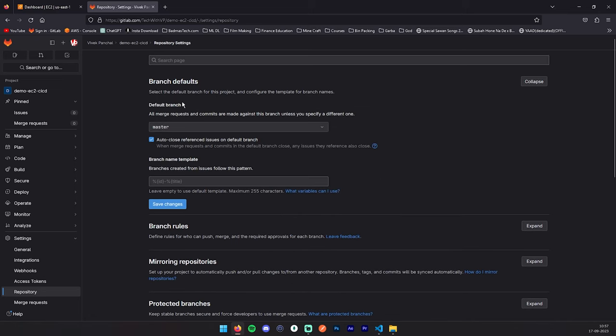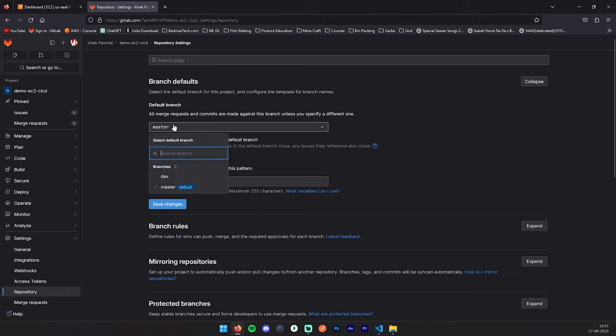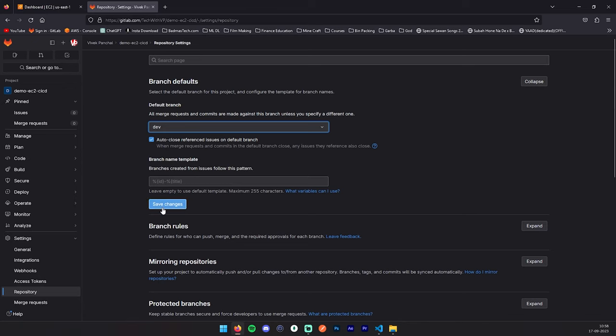If you want to change this to dev, you can change it. Just select dev and save changes, and it will be changed to the dev and your dev branch will be the default branch.